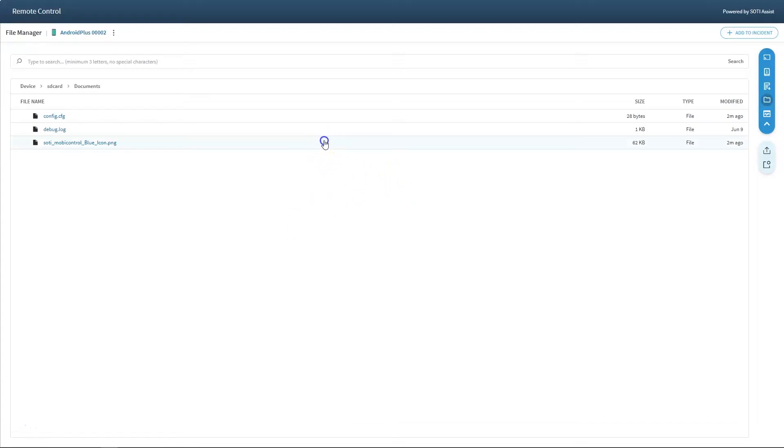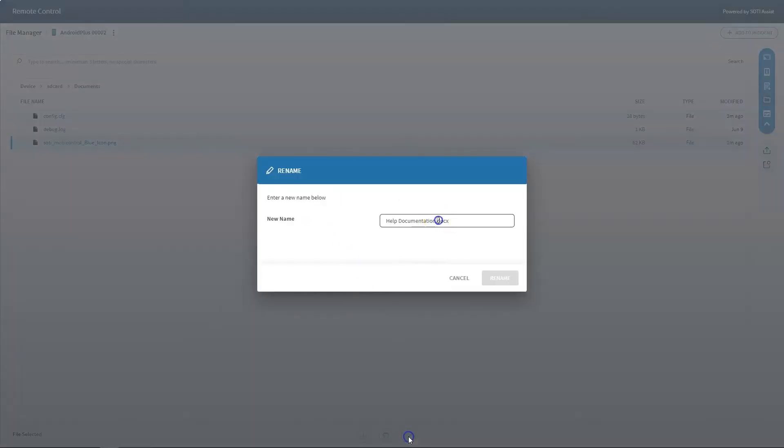Users can rename a file or folder. If a file's extension is being changed as a part of a rename command, a warning is presented to the user.